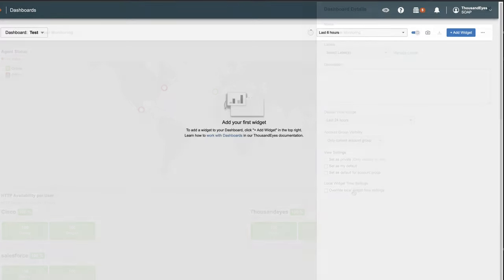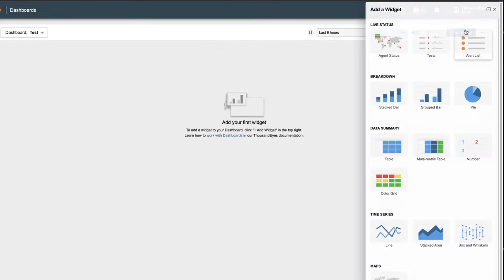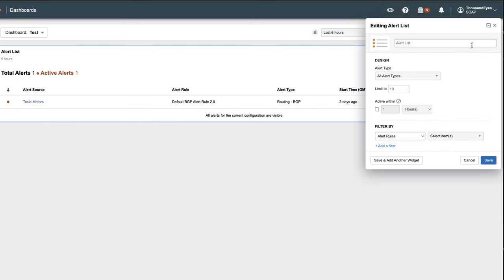Let's talk about widgets now. The Alert List widget displays alerts that are currently active or were active within a specified period of time. Active alerts have an orange dot present on the left-hand side and their duration displayed in orange.